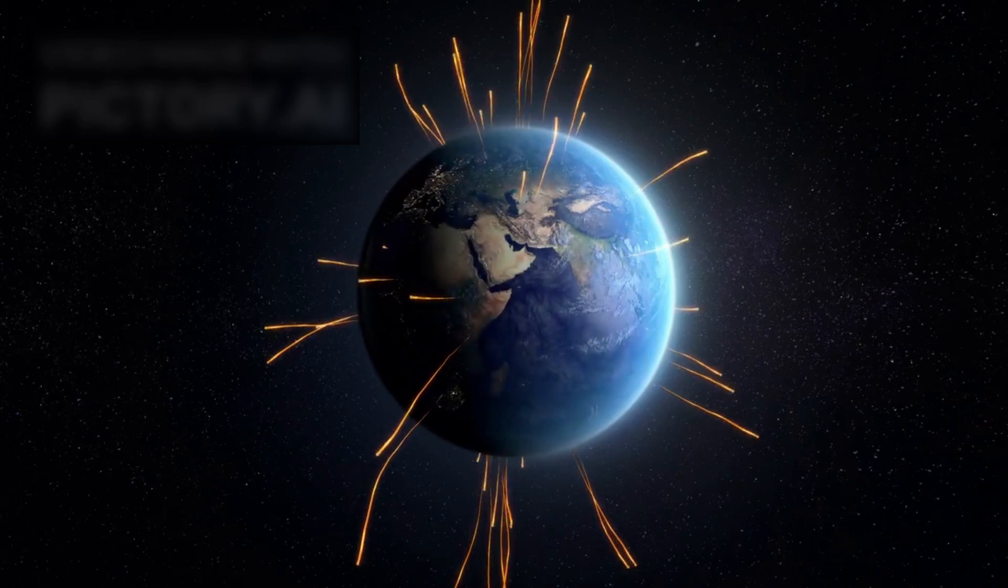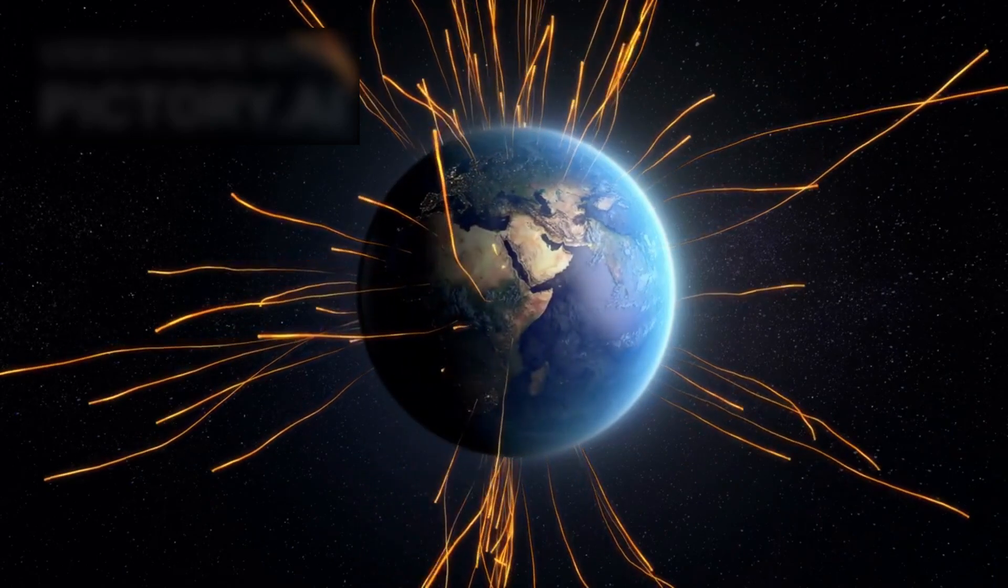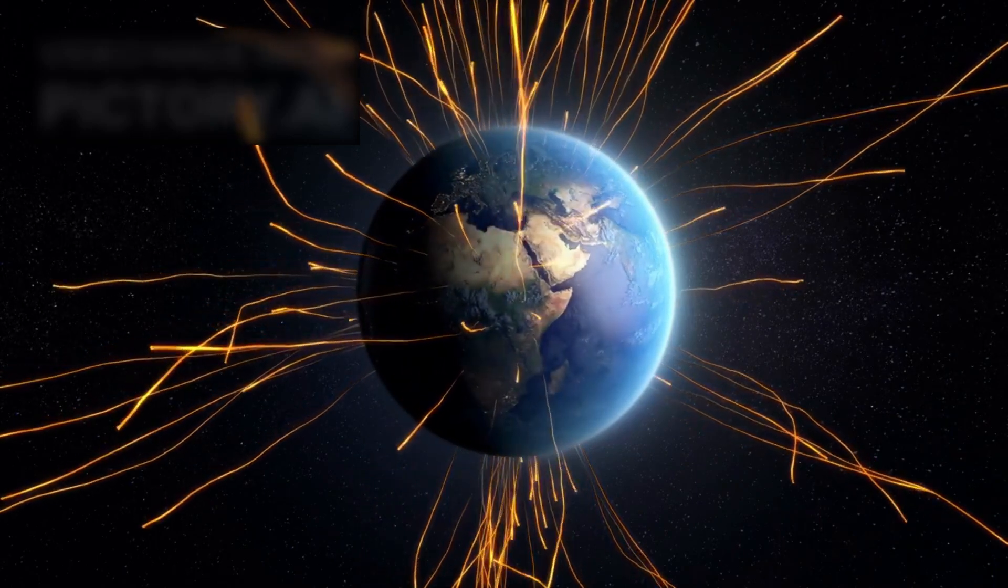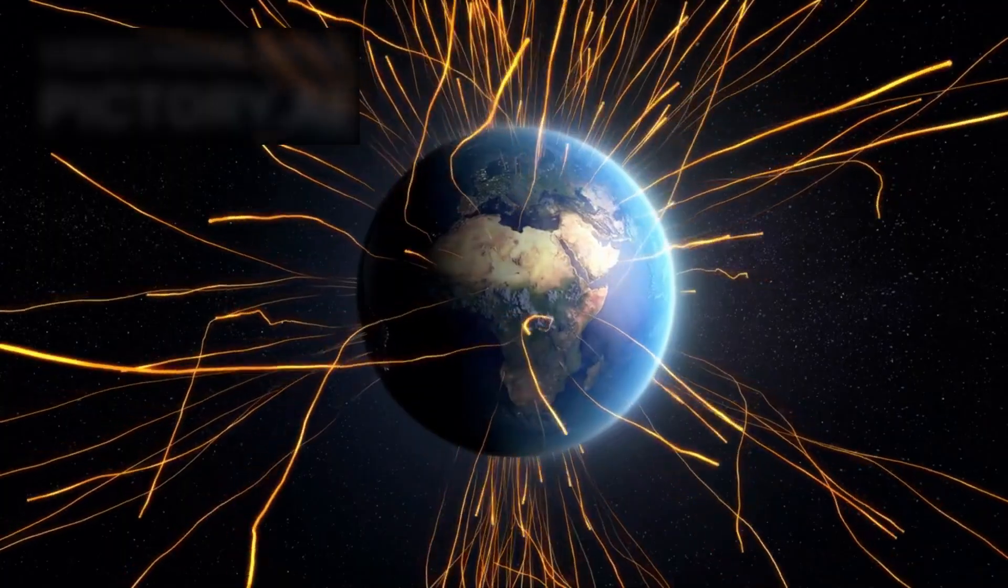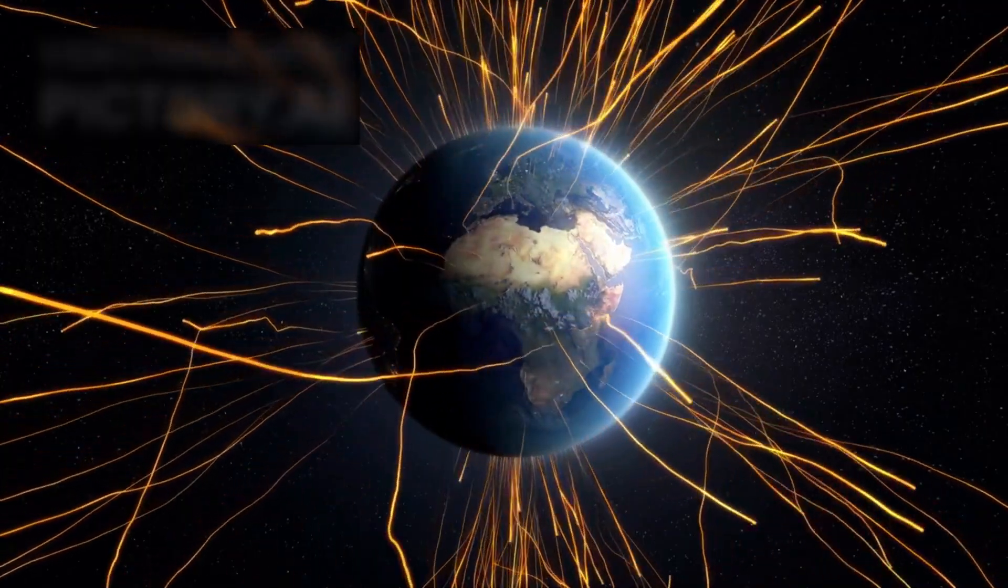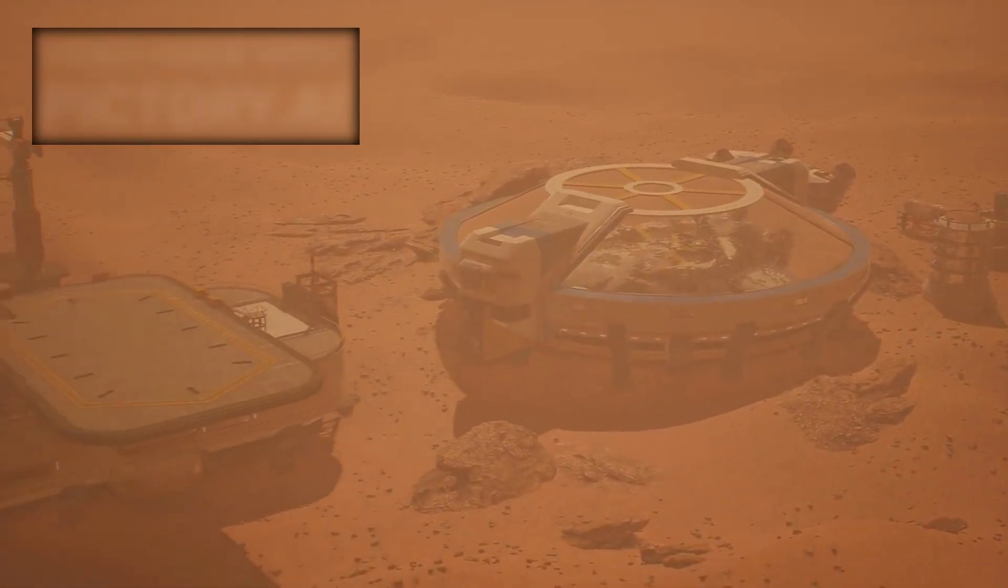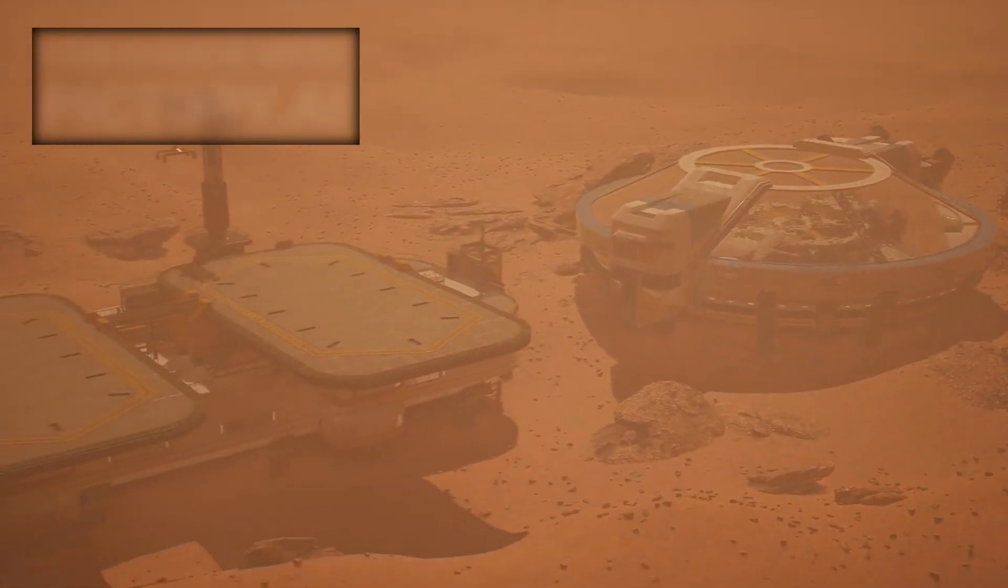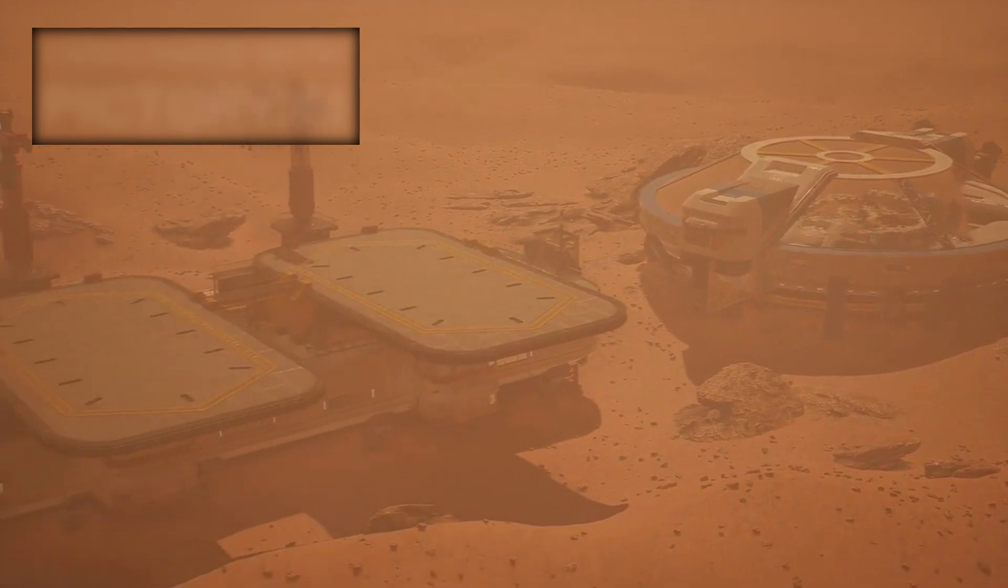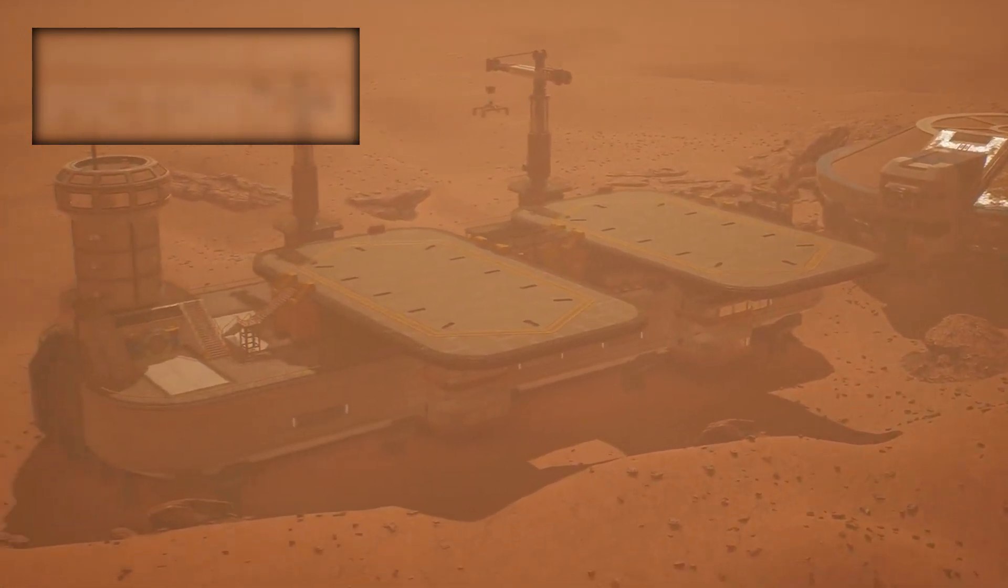Decades after leaving our planet, it still sends faint signals back to Earth, whispering secrets about the cosmos. It is a testament to human curiosity and ingenuity, but also a reminder of how small we are compared to the vastness surrounding us.